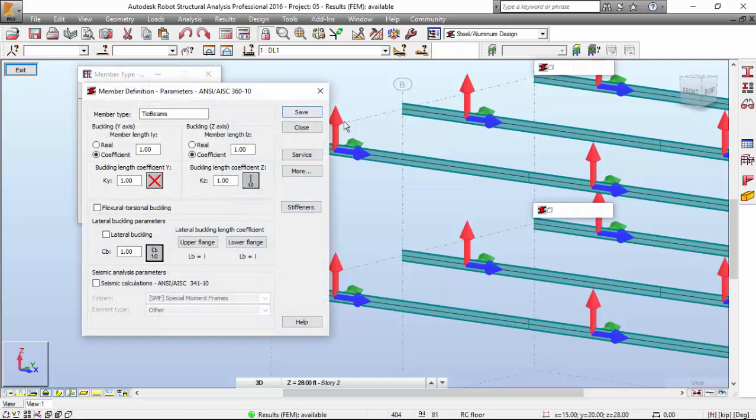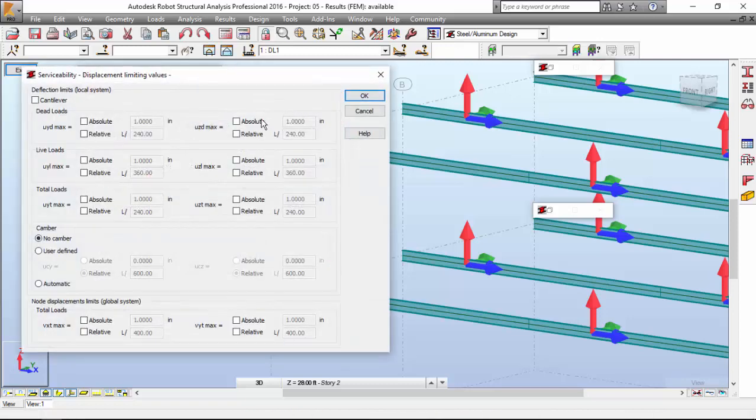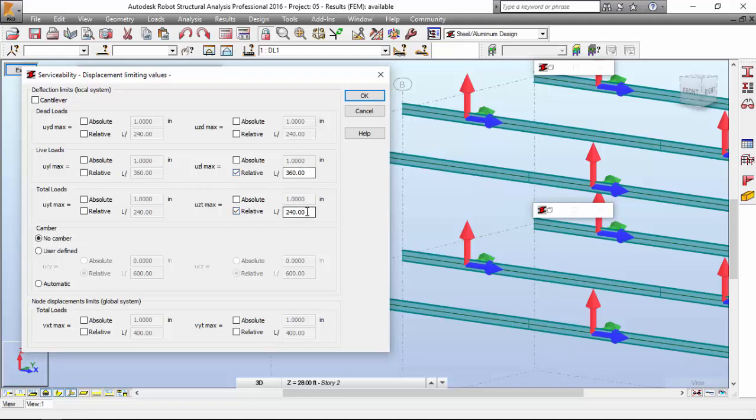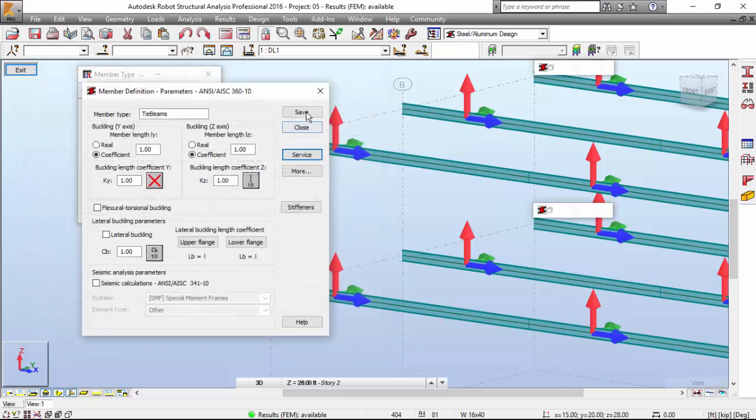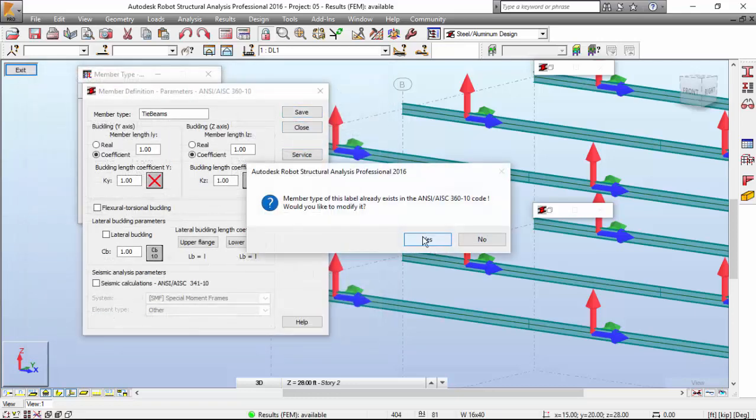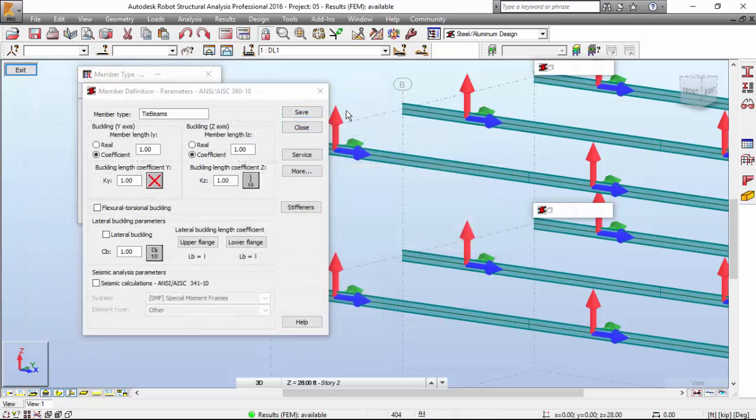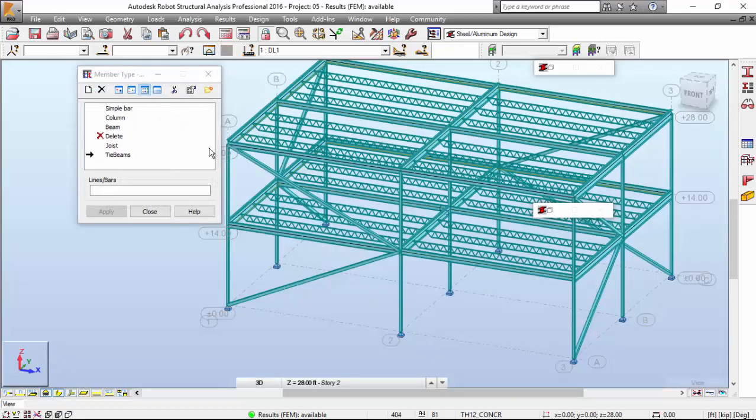I'm going to the tie beam service. For the live loads, I want this. And for the total loads, I want something like this. So I'm going to press OK and hit save. Yes. It will replace the member type defined previously. That's good. That's where I want it.